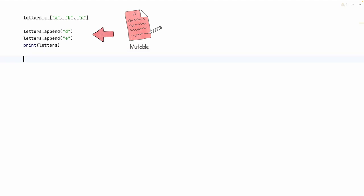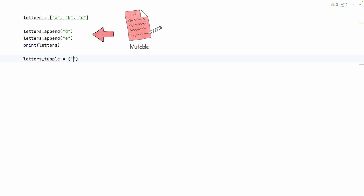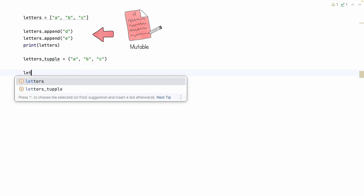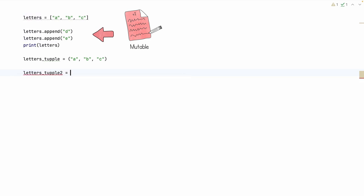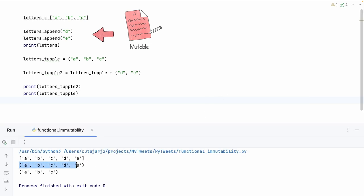Immutability means that after you create something you are not allowed to alter it — you can only create a new copy with the changes you require. Let's see an immutable data structure in Python. Let's create a variable called `letters_tuple` filled with the characters A, B, C. If we want to add more characters, we create `letters_tuple_2` as the value of `letters_tuple` combined with D and E. When we print both variables, we can see that `letters_tuple_2` contains all letters up to E, but the original `letters_tuple` has been unchanged — nothing was added to it.